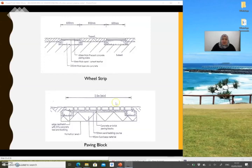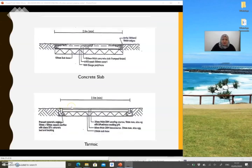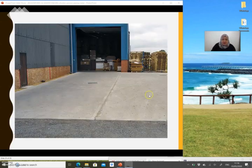Hard standing refers to paved areas. Looking at the paving block cross section details, you have a sub-base material measured as per the previous video, a sand bedding layer, and the final layer of concrete or brick paving block. Don't forget the item for the edge restraint block. There is also a concrete slab type of pavement and tarmac options — if you are using tarmac you need to replace the paving block items accordingly. These examples use a concrete pavement.